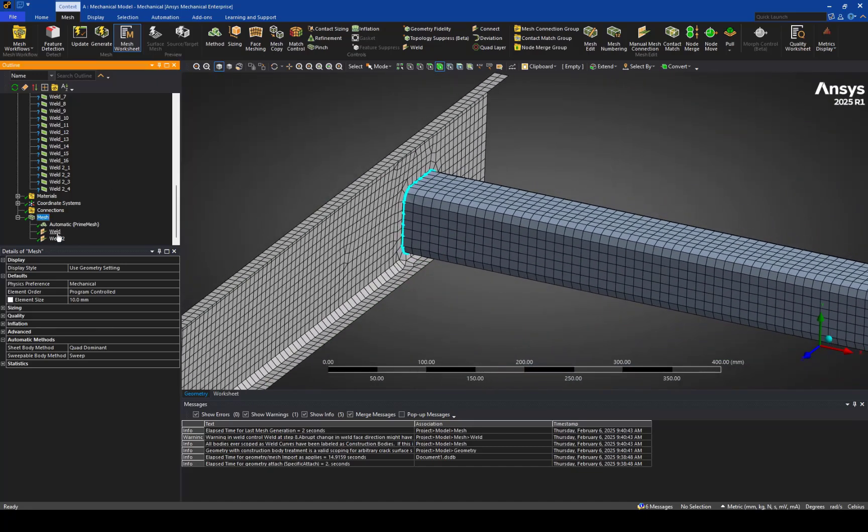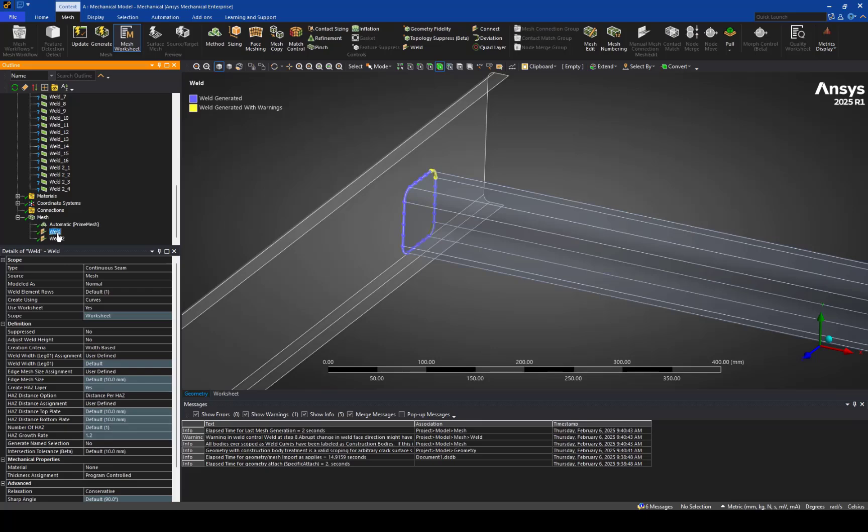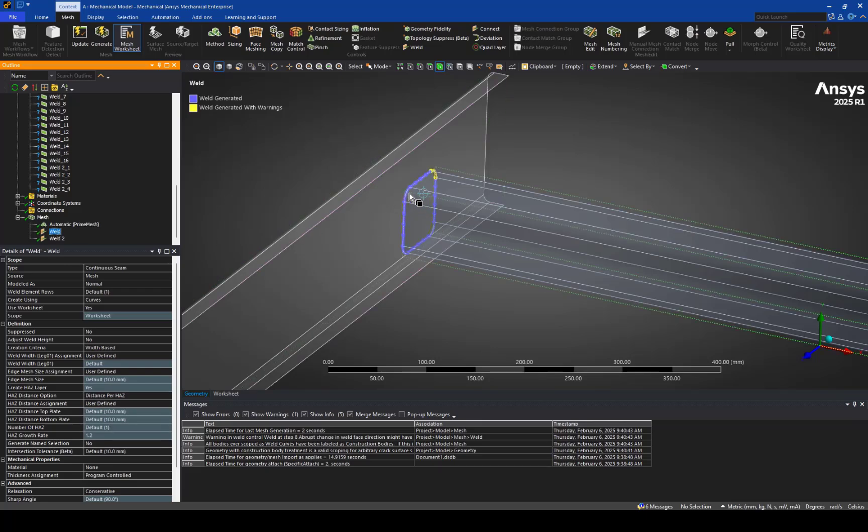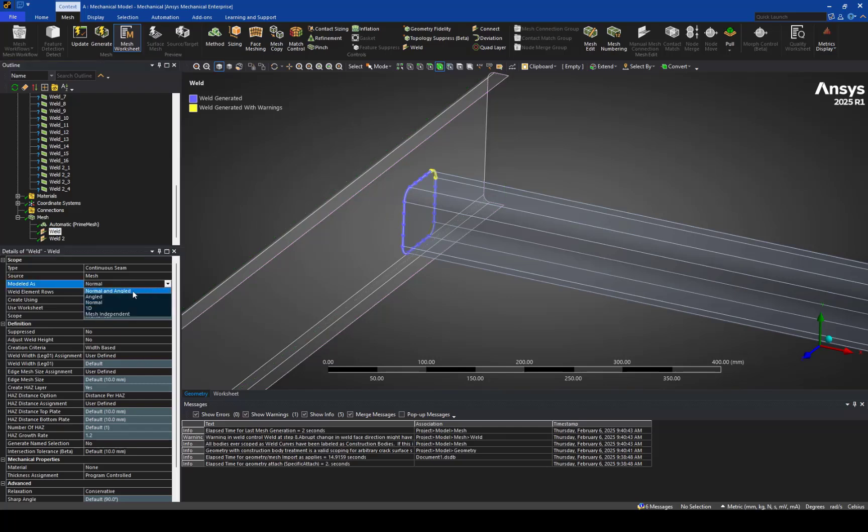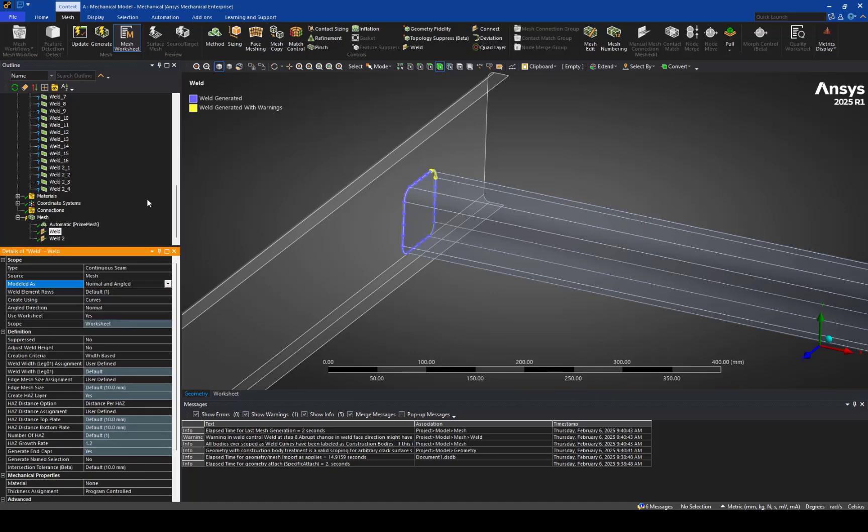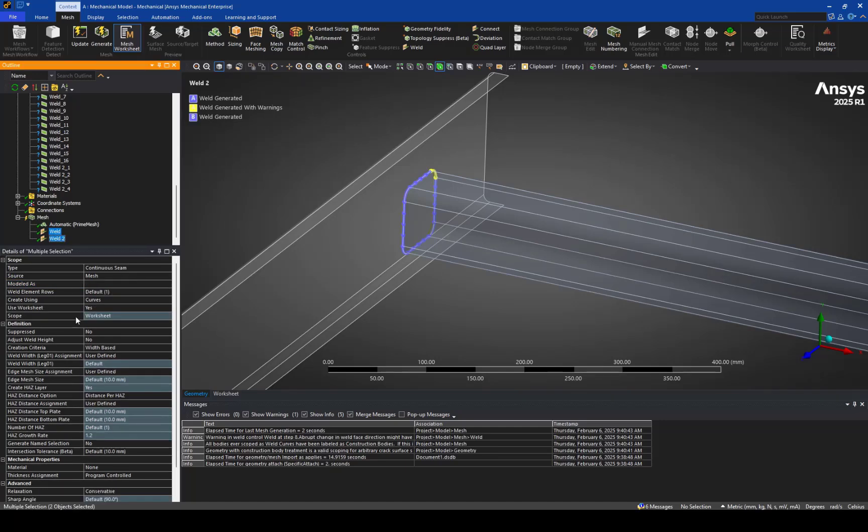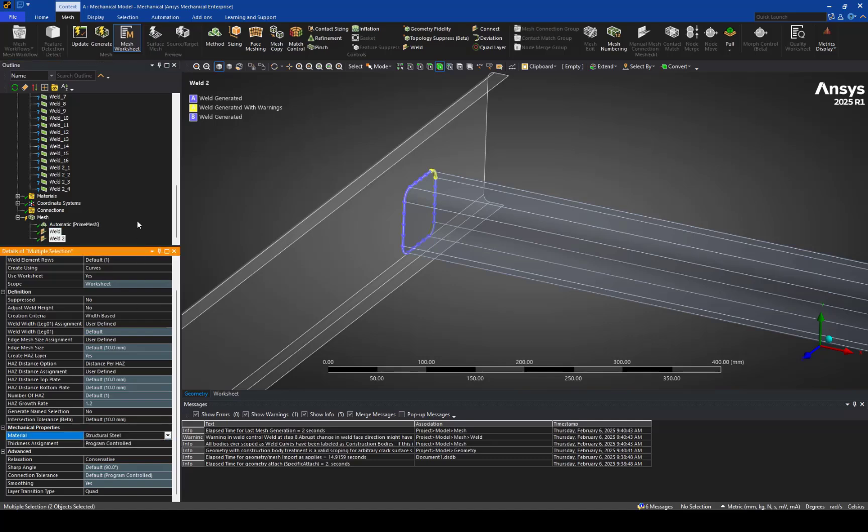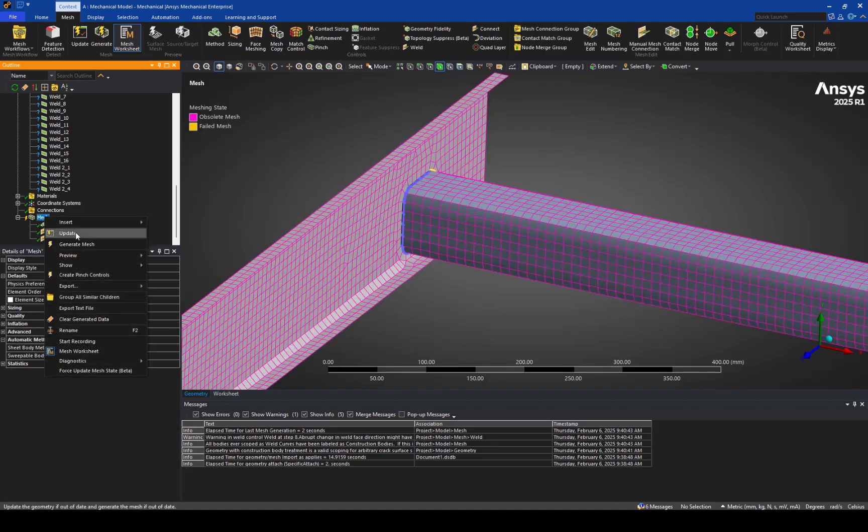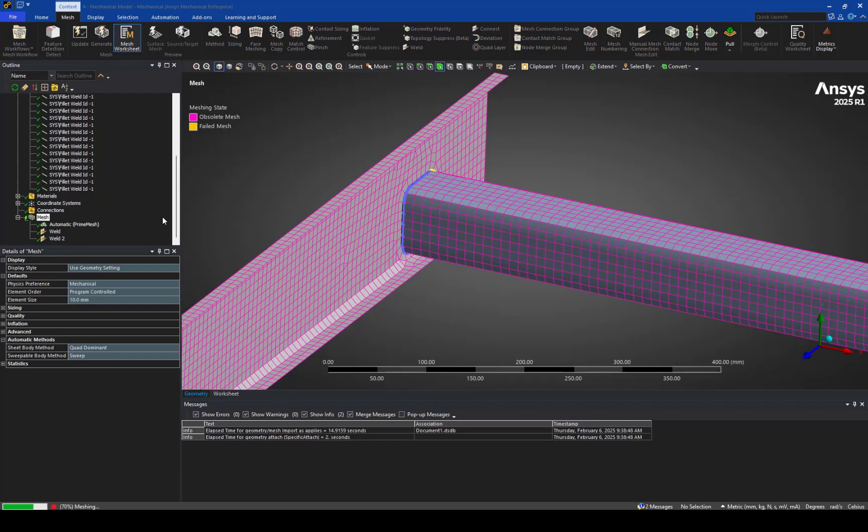Now, we'll adjust the mesh a little bit here. And rather than using just a simple straight surface between the tube and the C channel, we'd like to capture the fillet behavior when we weld the structure. So, we'll change this to normal and angled. And just so we can assign a material to these welds. And then we'll re-mesh.